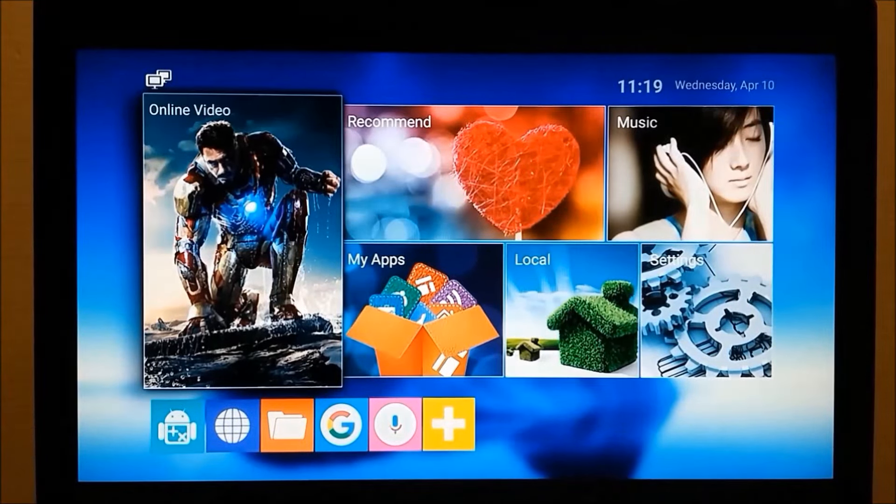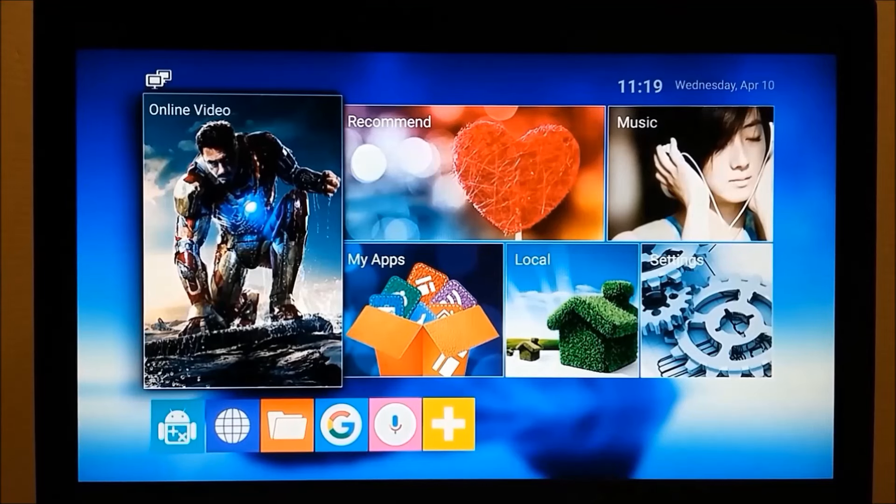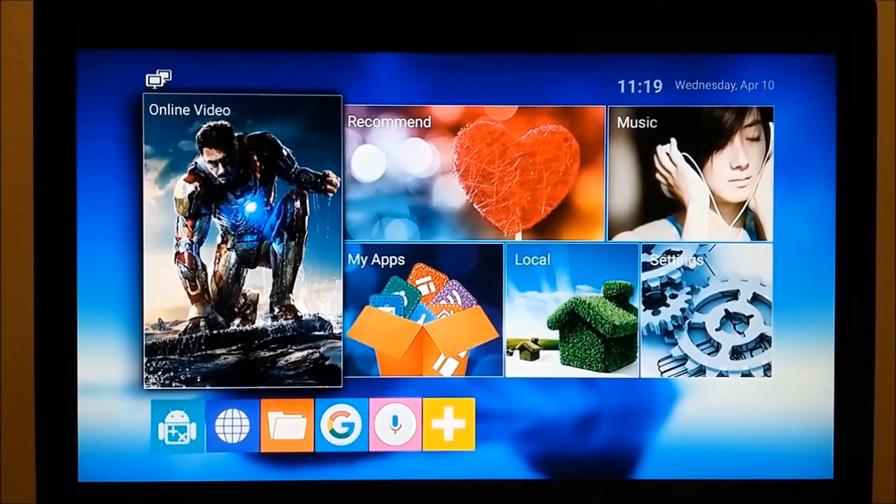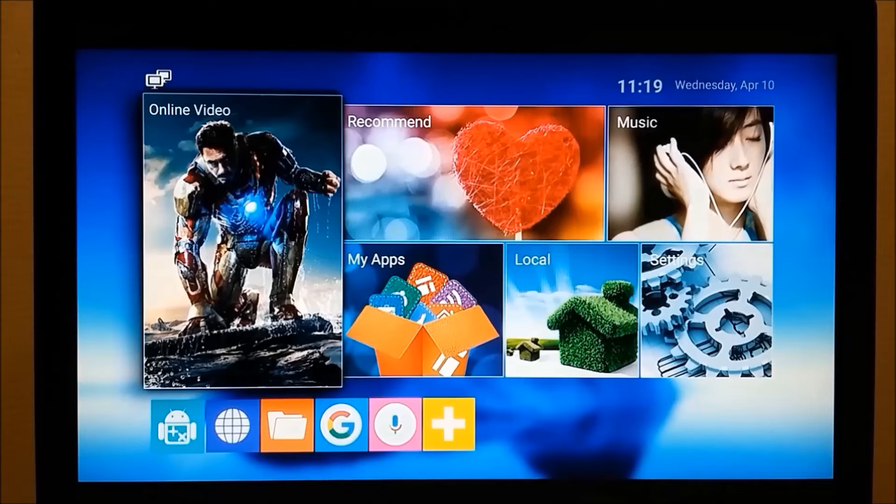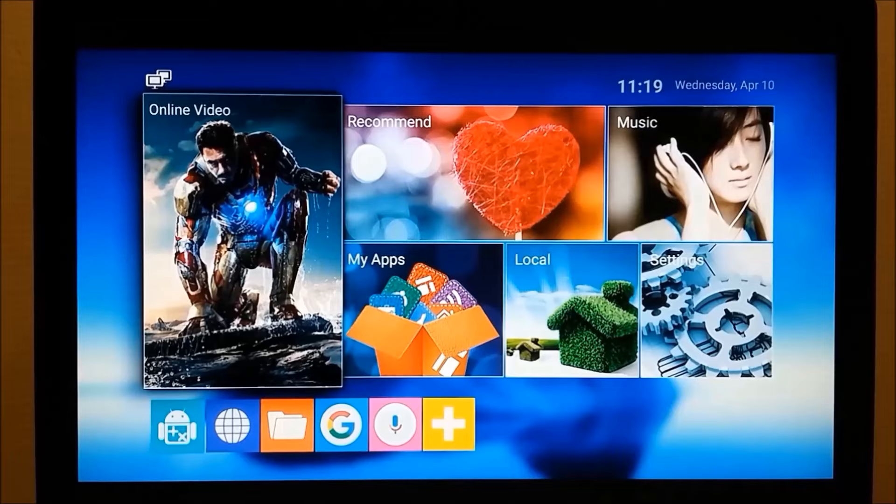Well, that was pretty nice. Remember, this is an old MXQ Pro box. You're not supposed to be able to run Google Search Assistant on this box. Well, next we're going to do something else you're not supposed to be able to do. We're going to install a Leanback launcher and then some Leanback apps.